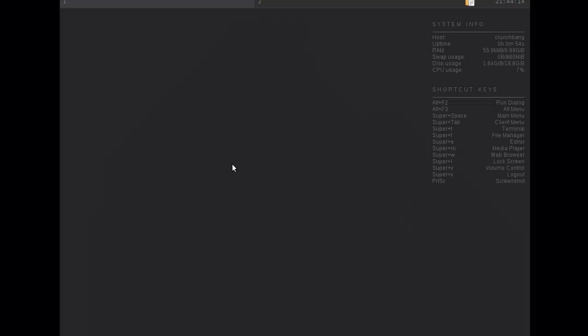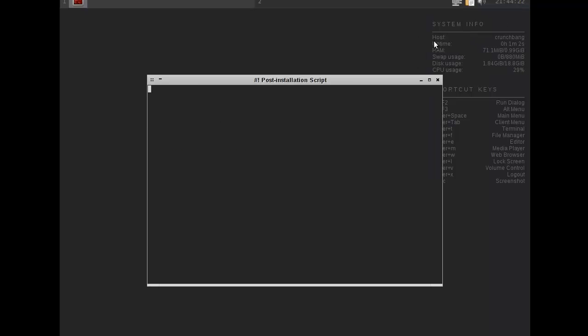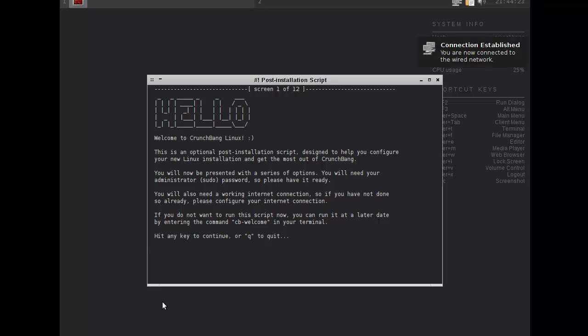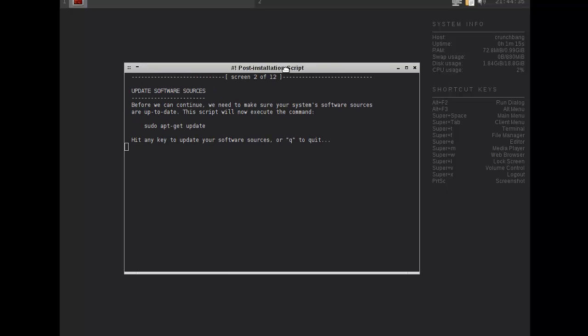Now let's log in. And this is CrunchBang actually. Yeah here we are, well see hello this is an optional post install script. Let's continue. But basically this is what I wanted to show you.